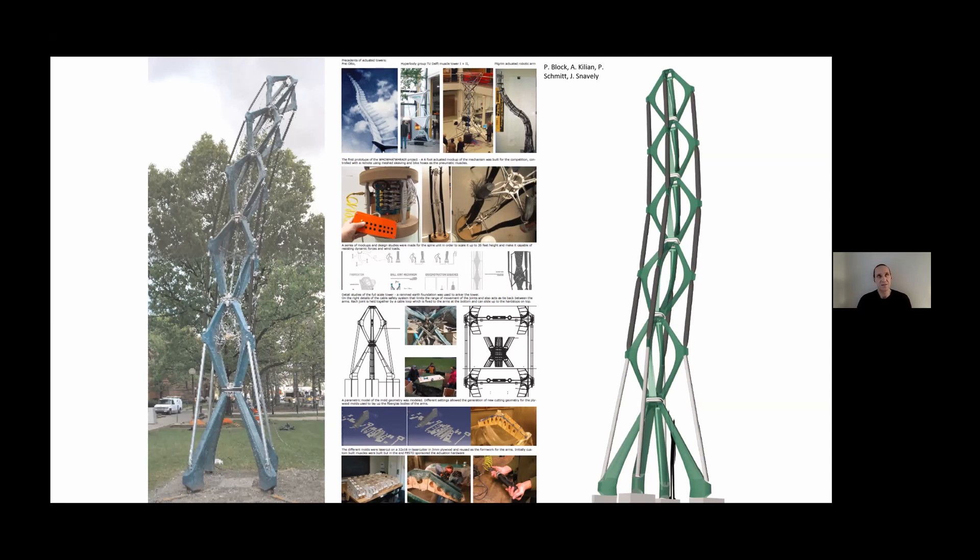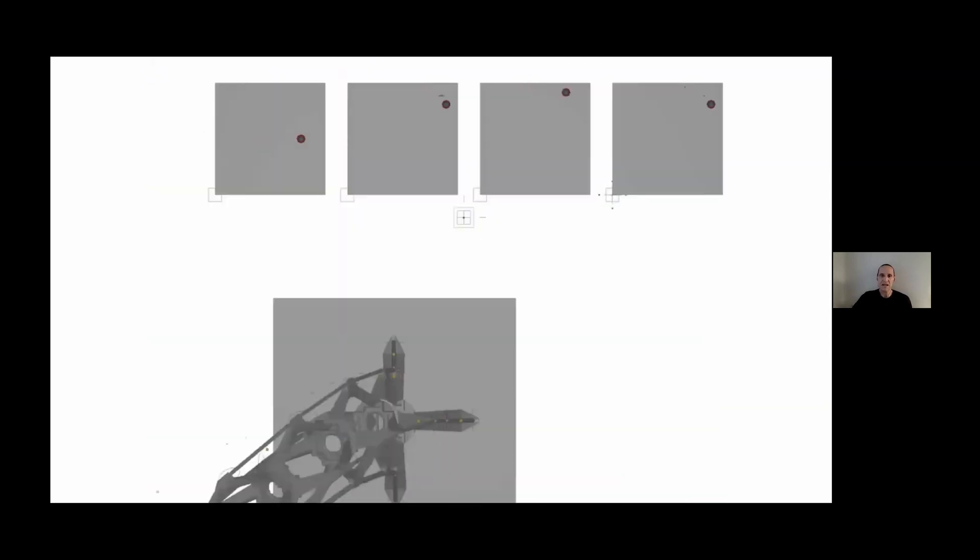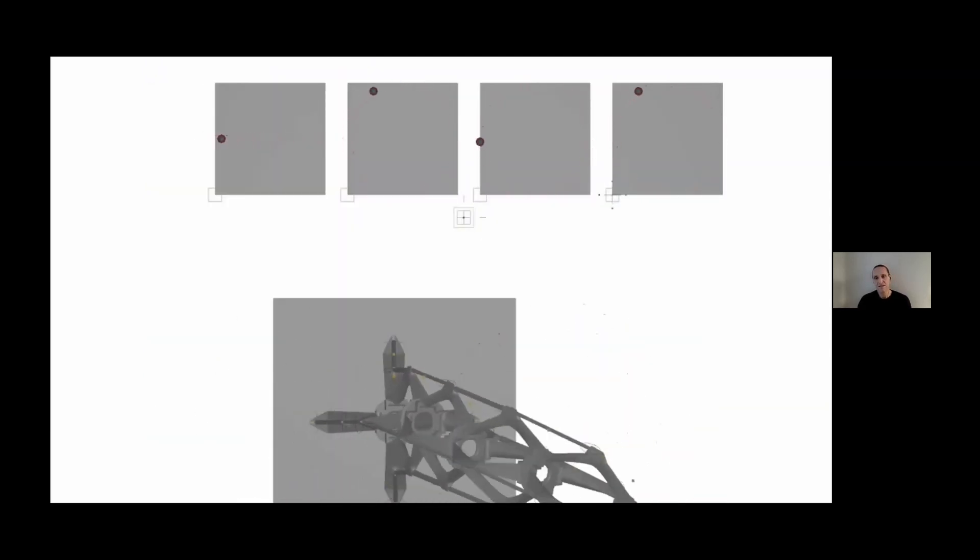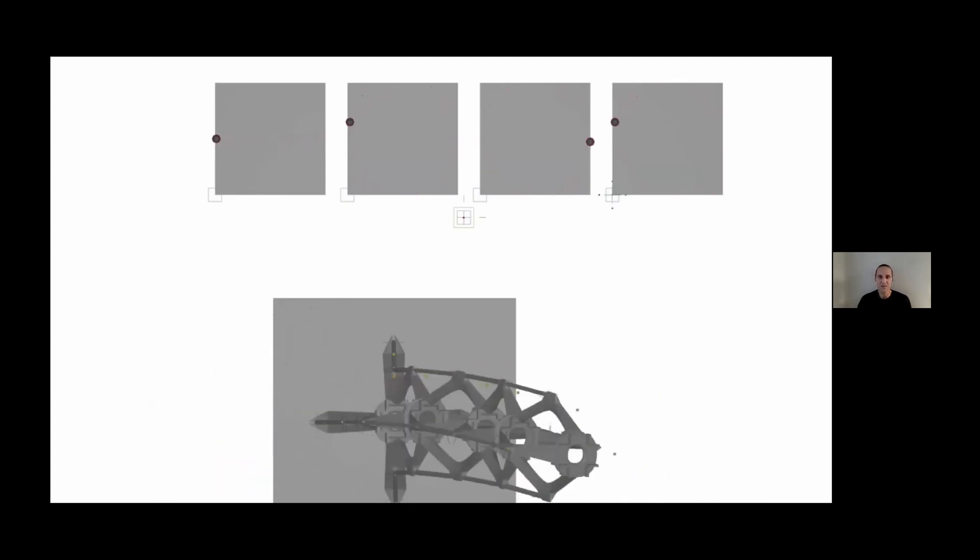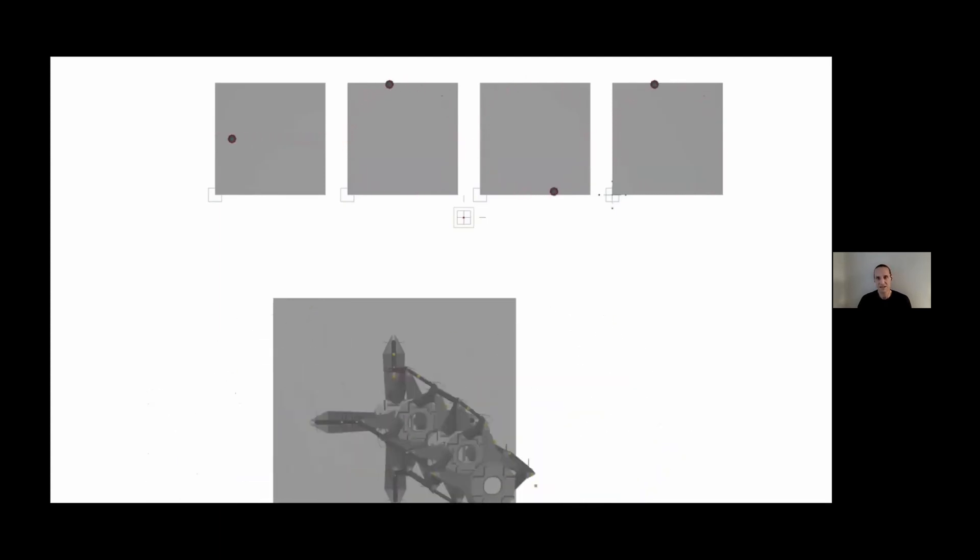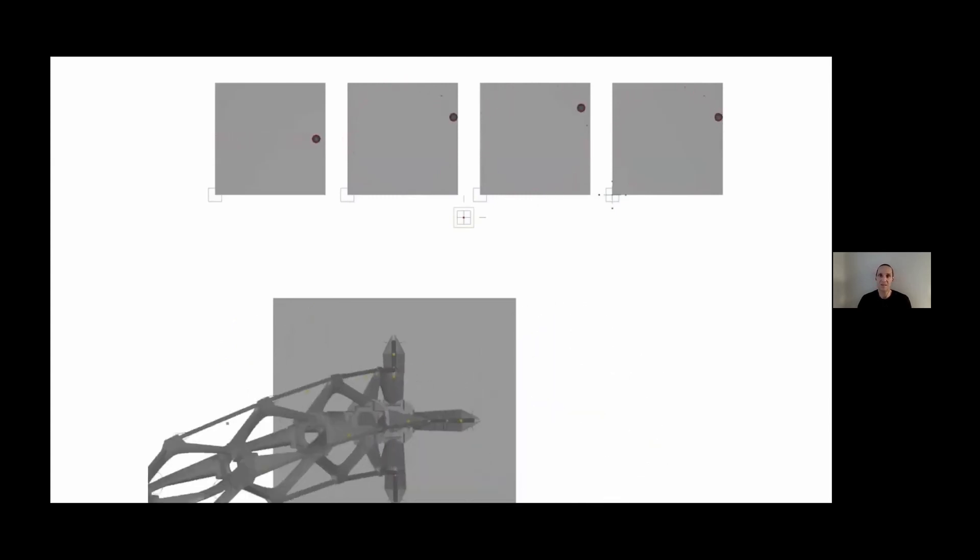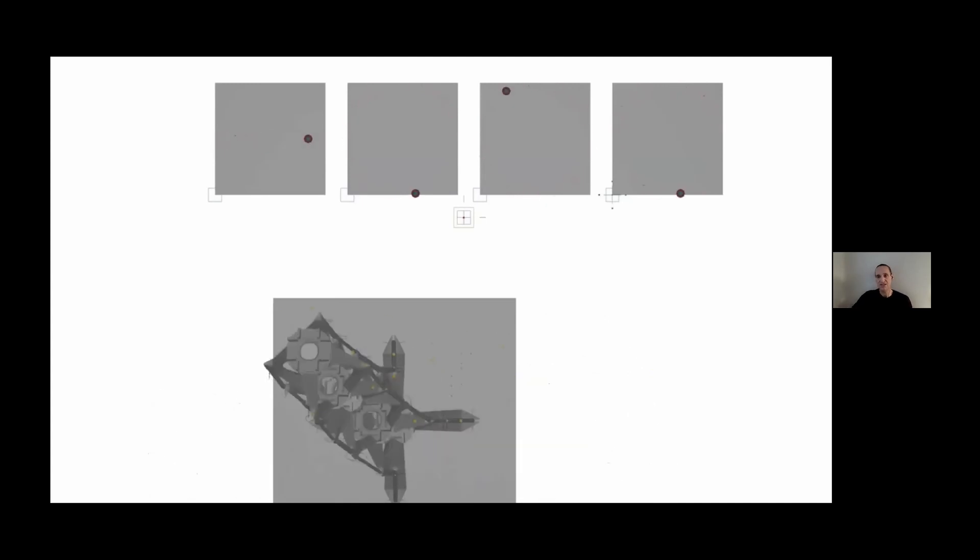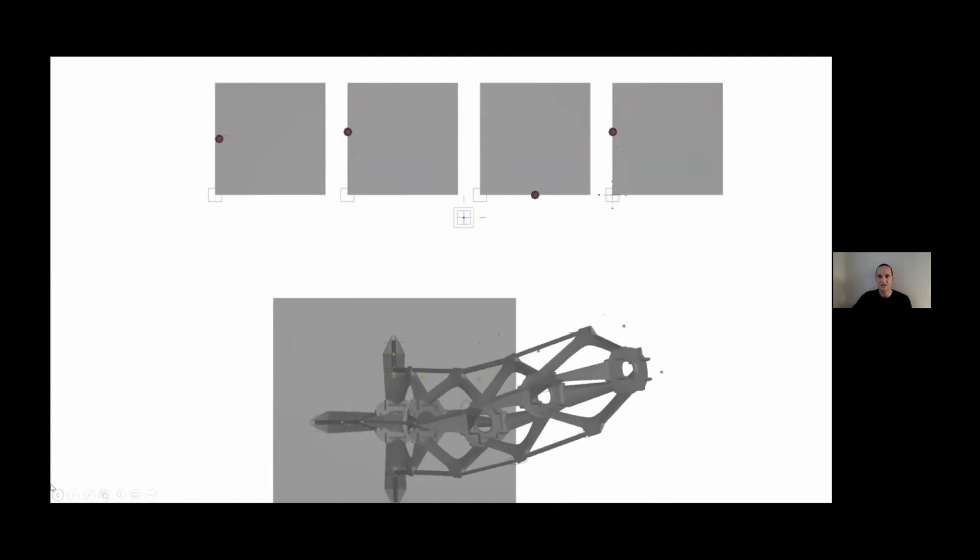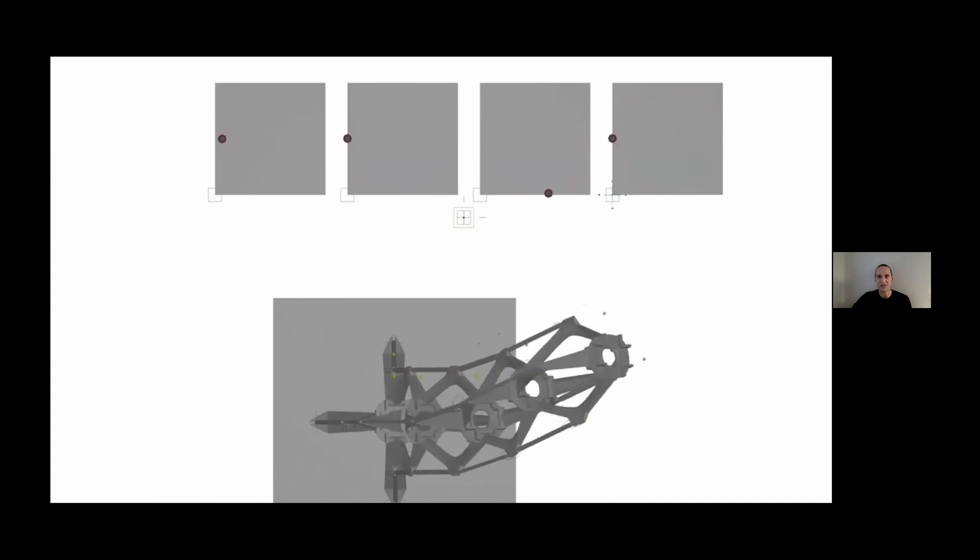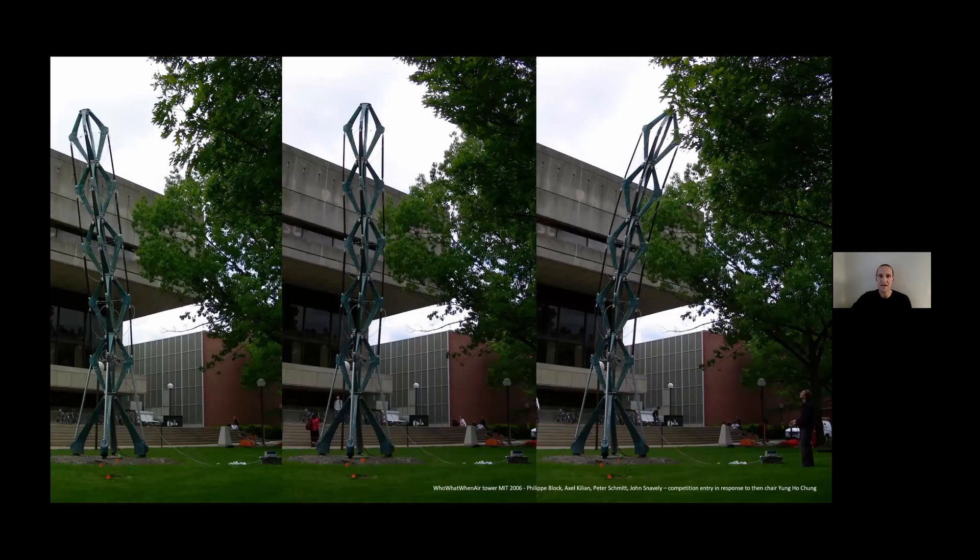We won a competition by Yung Ho Chang to build a mini skyscraper at MIT. We made this fiberglass 40-something foot structure with eight degrees of freedom using pneumatic actuators. Rather than being stiff and over-dimensioned for the worst case, it could potentially lean into or lean away from wind gusts.